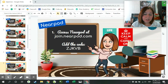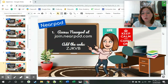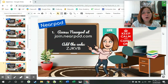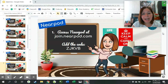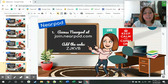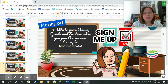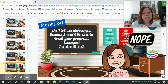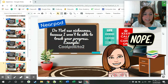For the Nearpod instructions, you have to access Nearpod — you can either click on the link attached in Google Classroom, or you can go to join.nearpod.com and add the code shown on the screen, which is CJKVV. Write your name, grade, and section when you join the session.